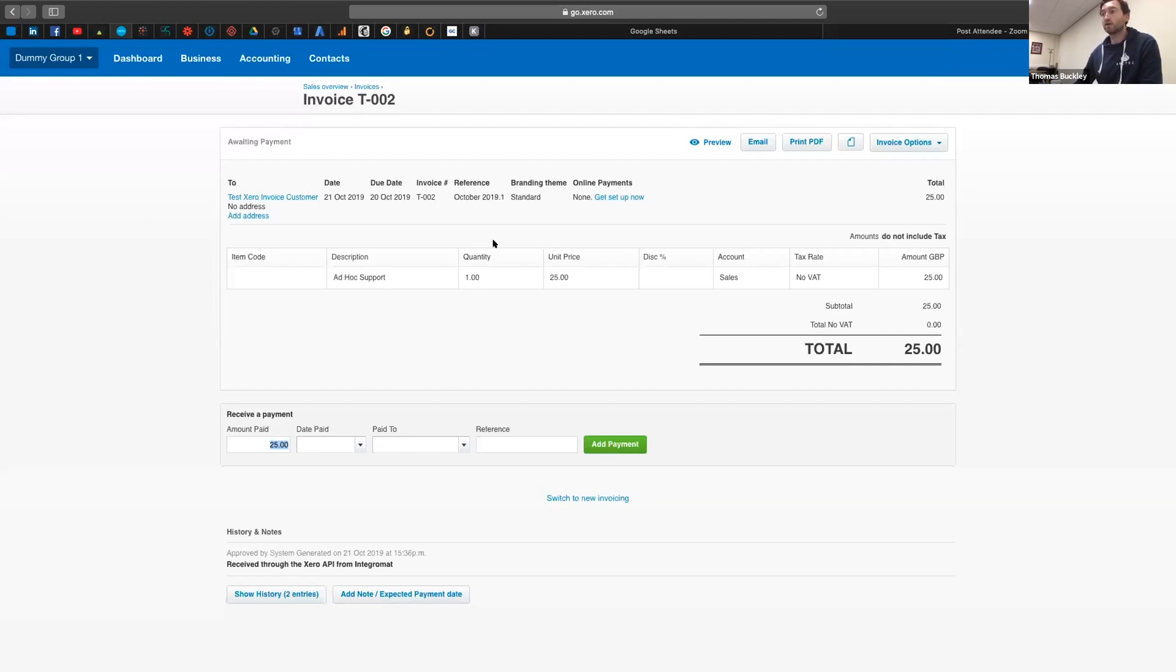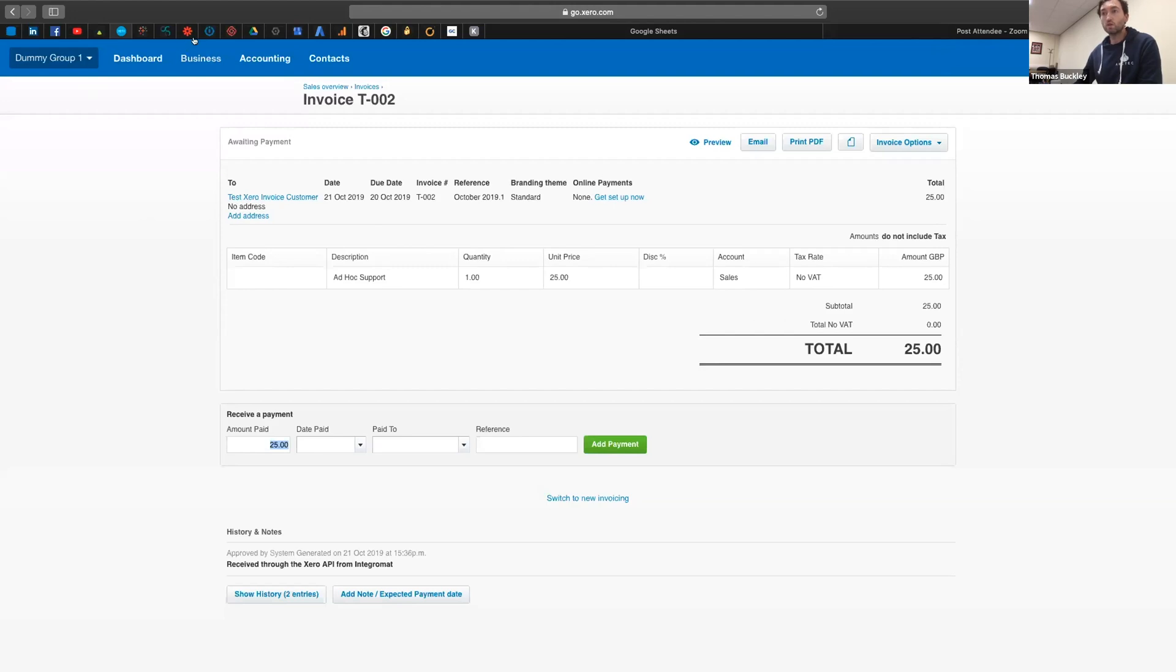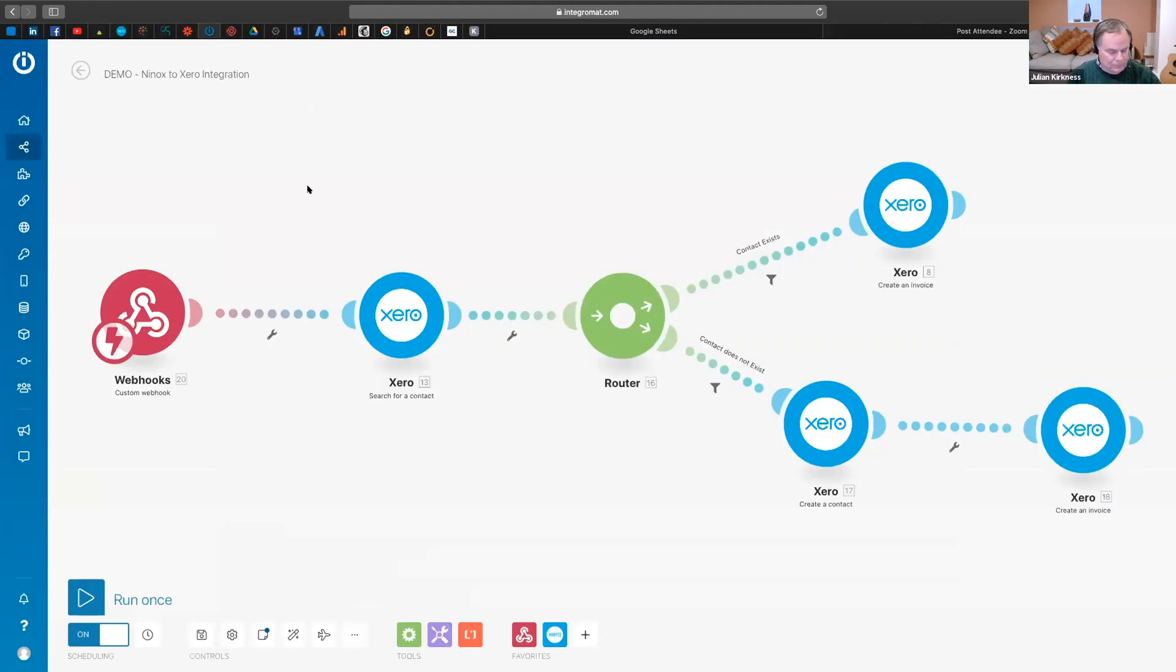And this is Xero accounts package here. And this is the invoice that we just looked at. So you can see it brings through the customer name, details and the price.